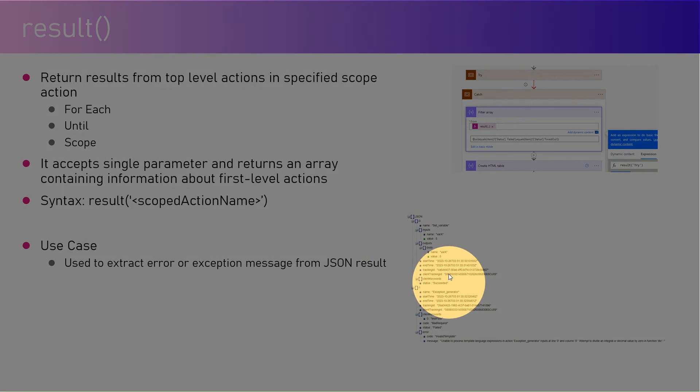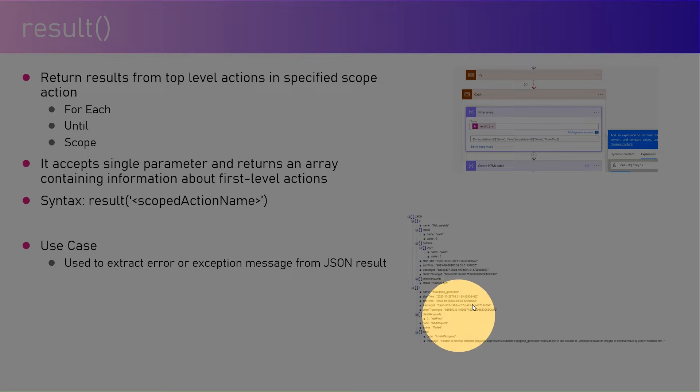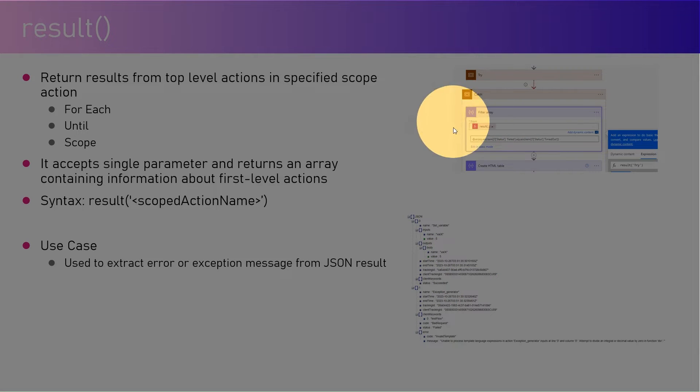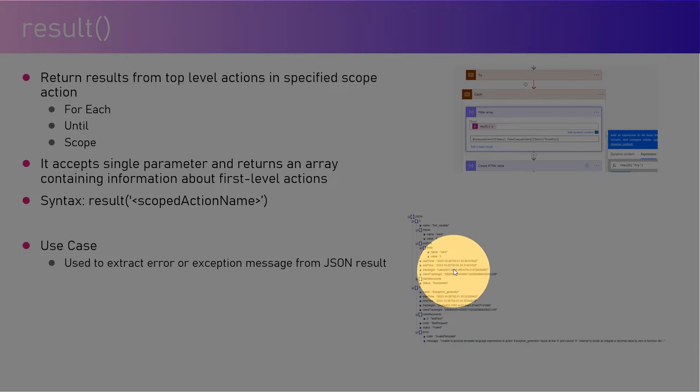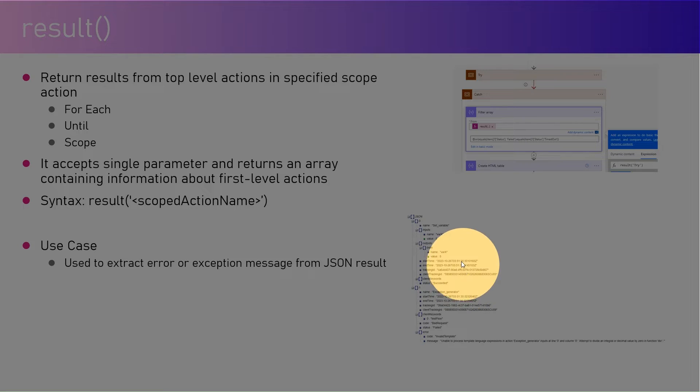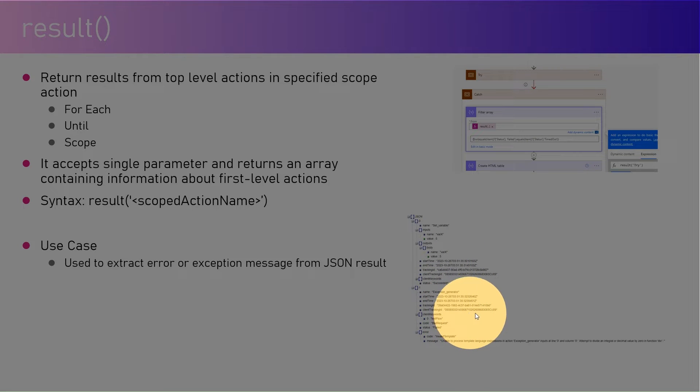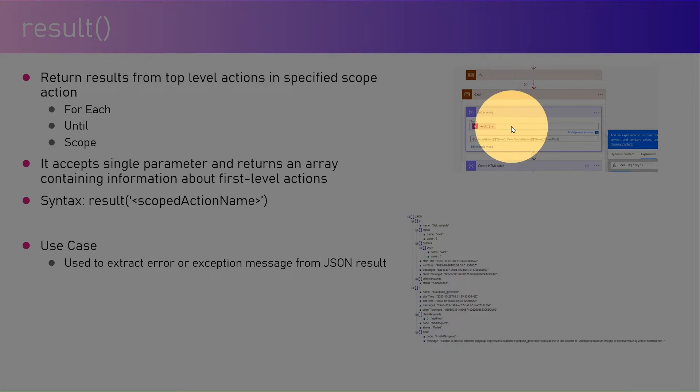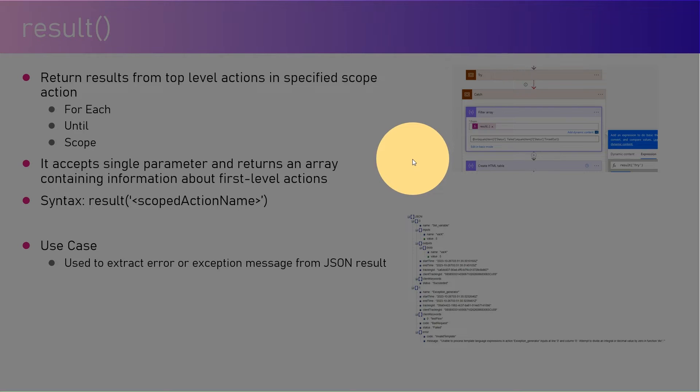The output of the result will look somewhat like this. This is based on my code, it will be different for you, but this shows you how we have captured the error message within the JSON.